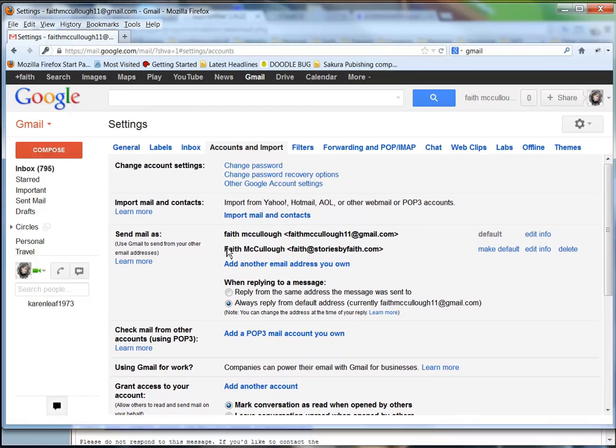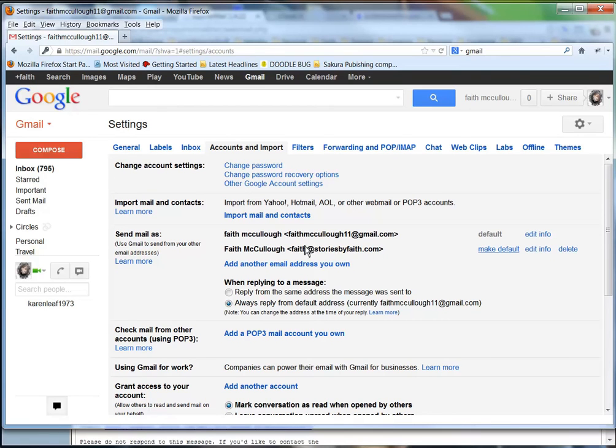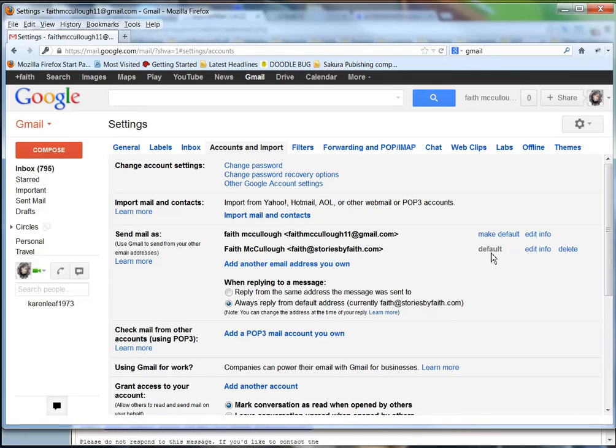Now that it's verified, you'll see right here that Faith McCullough, storiesbyfaith, is selected. Now we want this to be the default from now on, so we're just going to go ahead and click make default. And voila, you're all set up. Maybe there's a couple of other things that I'll show you here.